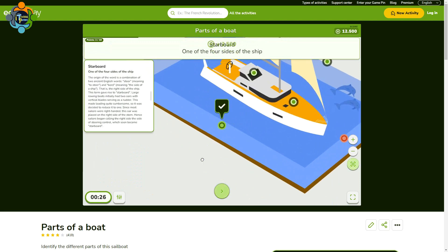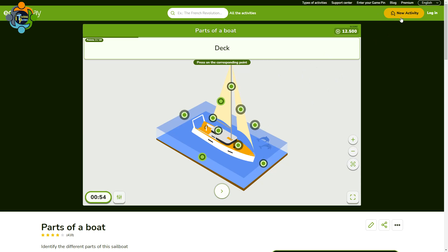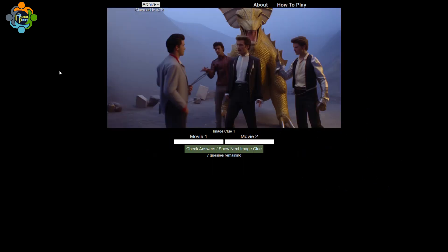Starboard — this is also correct! There is some information about starboard as well. Similarly, you can play a lot of games by clicking on New Activity. Now let's move to our fourth game.